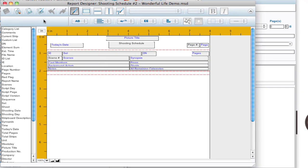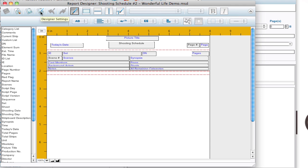Now as you can see it's very similar to the strip designer. You've got your list of things that you can drag over on the left hand side. You've got all your tools up here at the top. And you've got your report designer settings button up here. But one of the first things you'll notice that's different is these little red dotted lines.